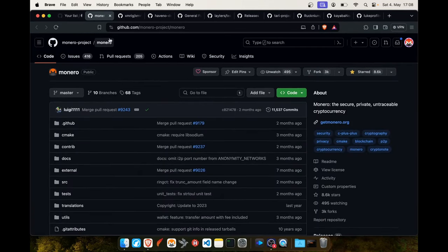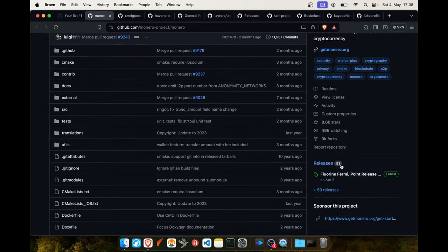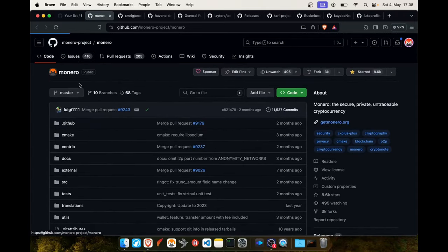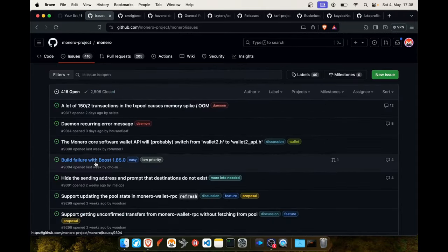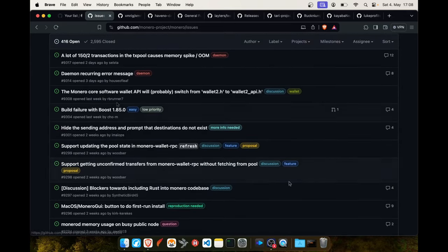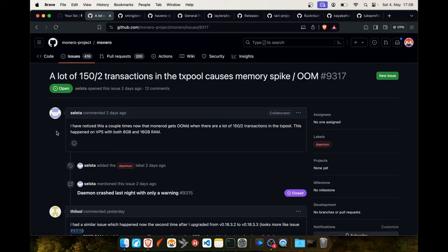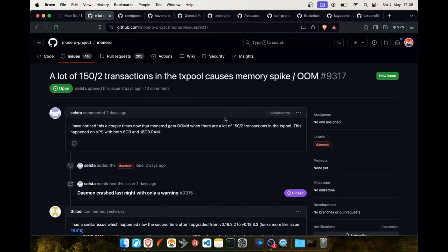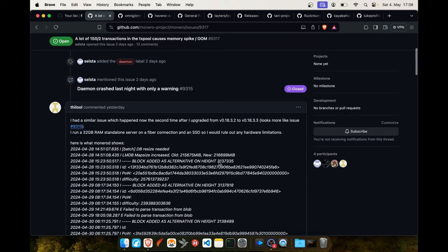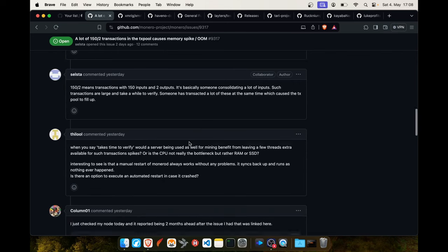On the main project of Monero there's no new release but I saw some issues here about memory leaks. The first one it's from cellstar who's managing the repos. He has noticed that the Monero daemon gets out of memory when there's a lot of transactions in the tx pool with 150 inputs and two outputs. Other users are reporting the same thing.